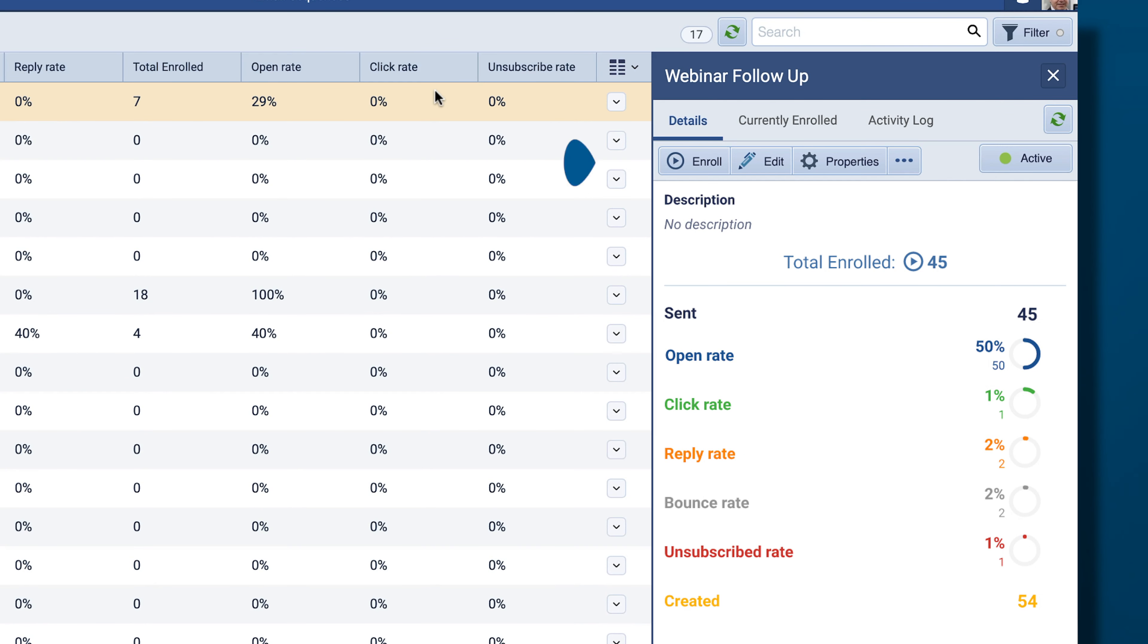You can also enroll recipients, edit your sequence, change the name, description, owner, copy the sequence, or delete it.